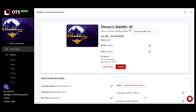We're going to talk about navigating this show details page and how it's going to look different before and after publishing your show site. In this next video, we're going to navigate the different sections of the show details page and how they change depending on whether your show site is in draft or whether it's live.